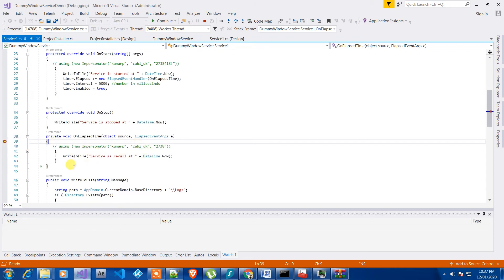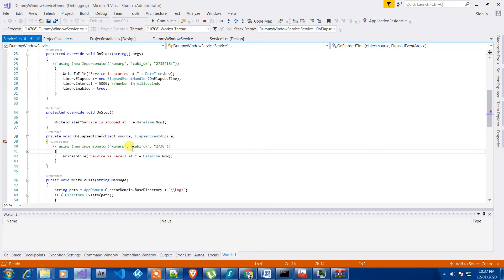So now if I do like F10 on it, it will move further and by doing that we can debug our application.